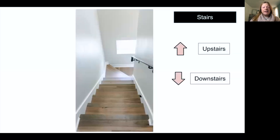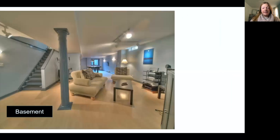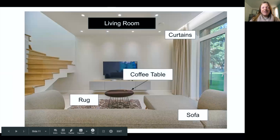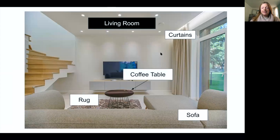Now let's go back and learn the vocabulary for things inside the home. Here in the living room: curtains, coffee table, rug, sofa.